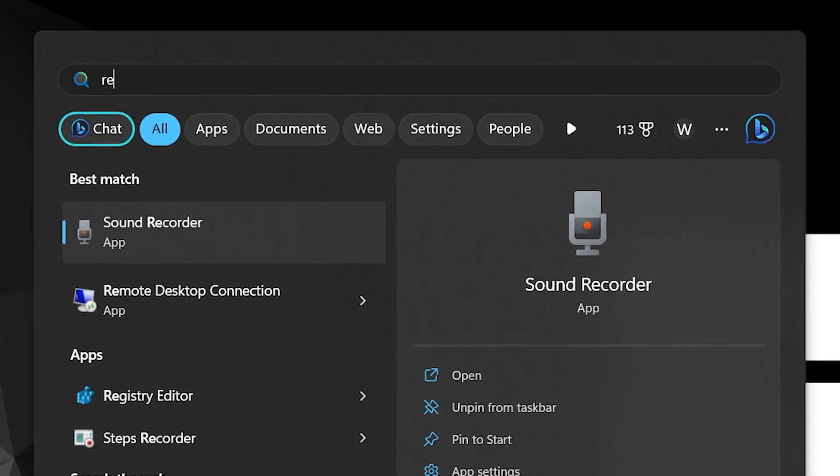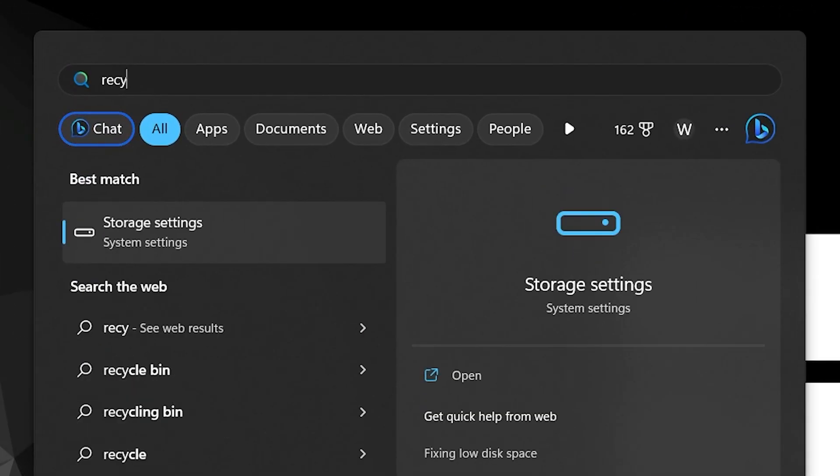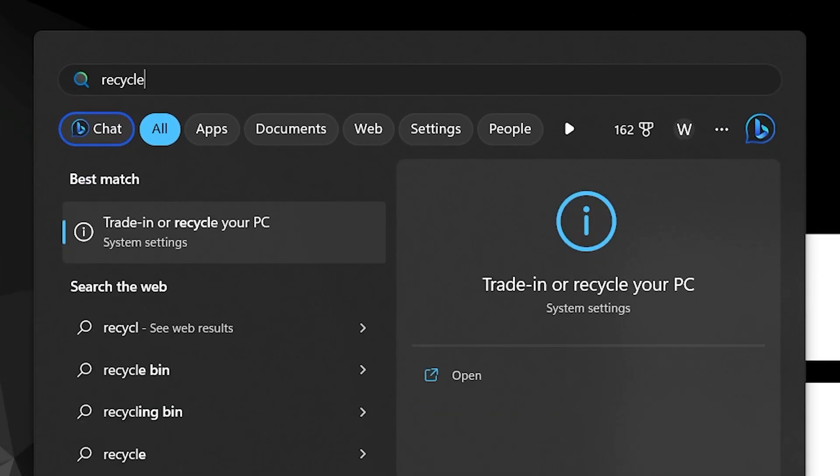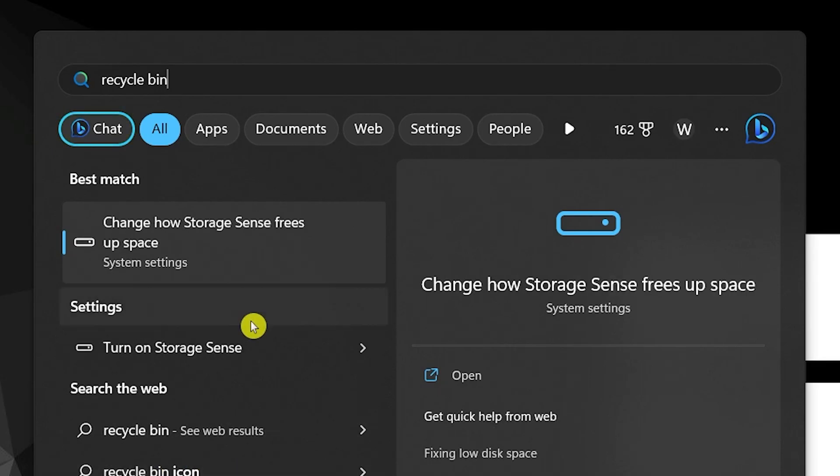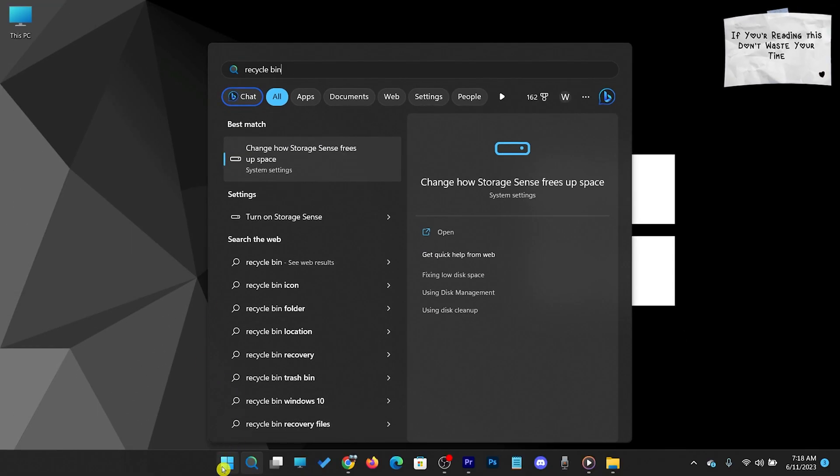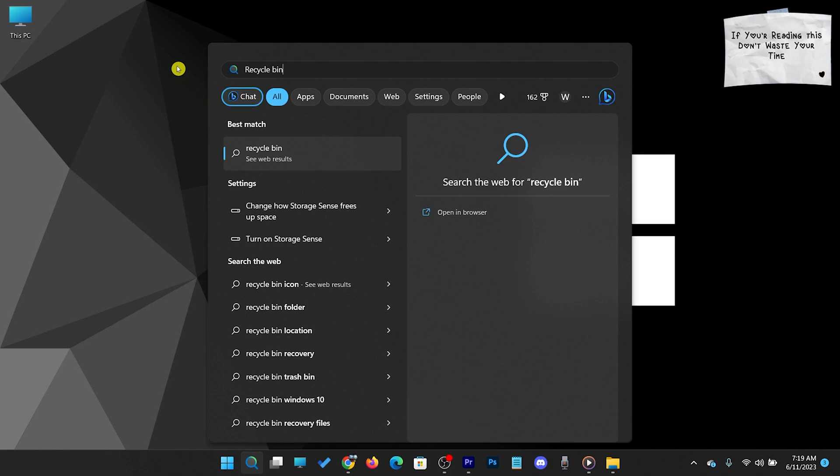If you accidentally deleted or somehow lost the Recycle Bin from your desktop or start menu, here is a quick video to bring it back and ensure that you can easily manage and recover your deleted files. Let's get started.